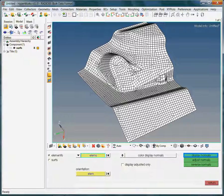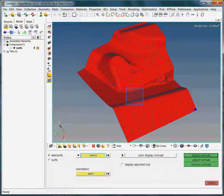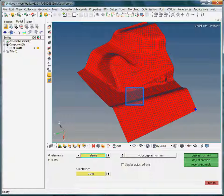In order to plot the element normals, just click on the display normals button. The red color indicates the positive direction of the element normals.